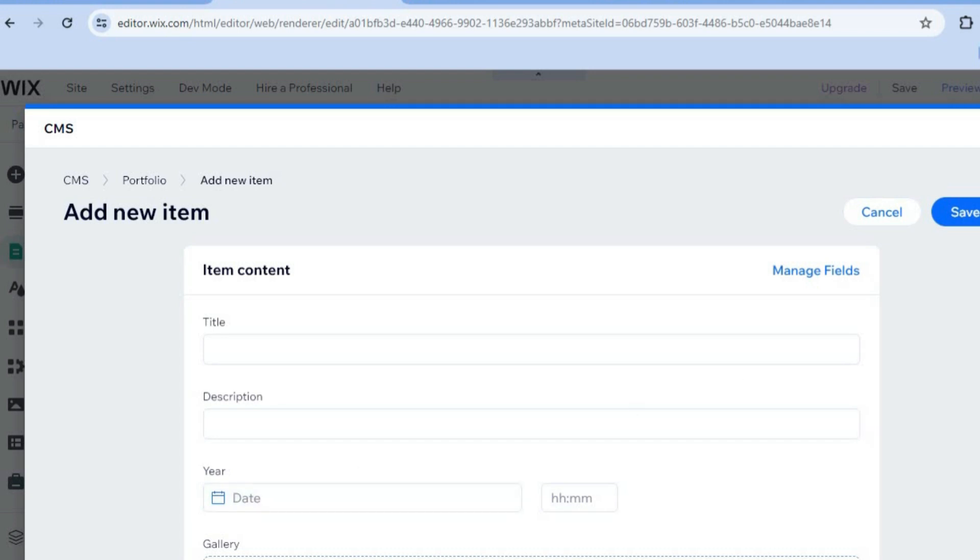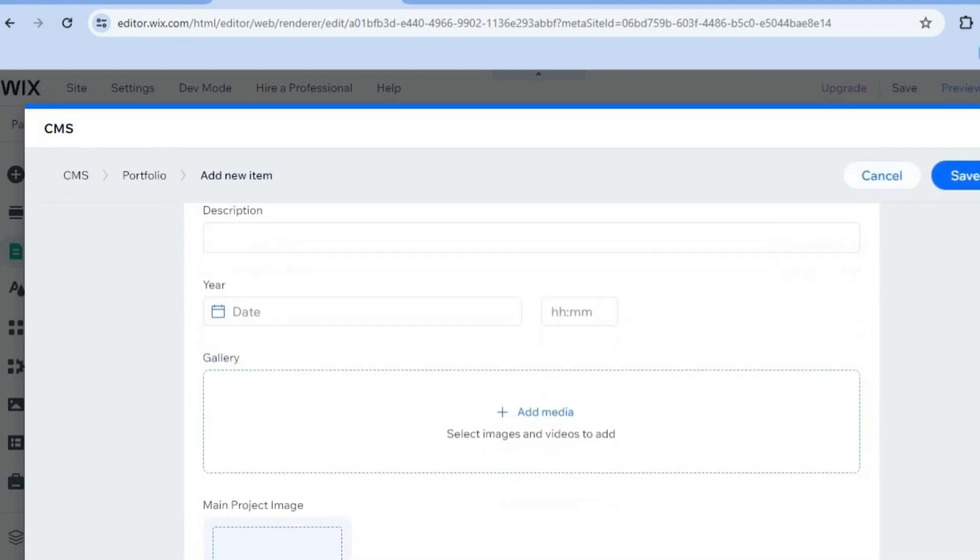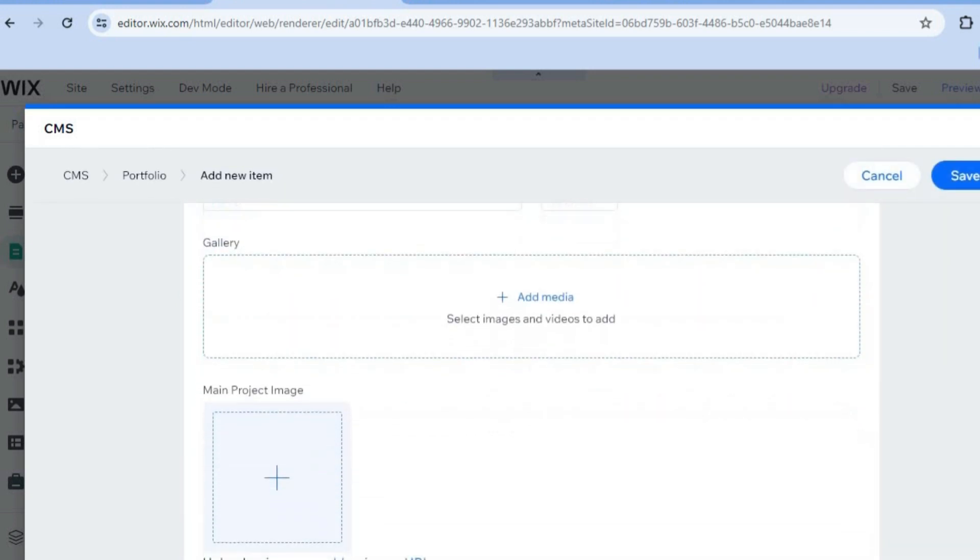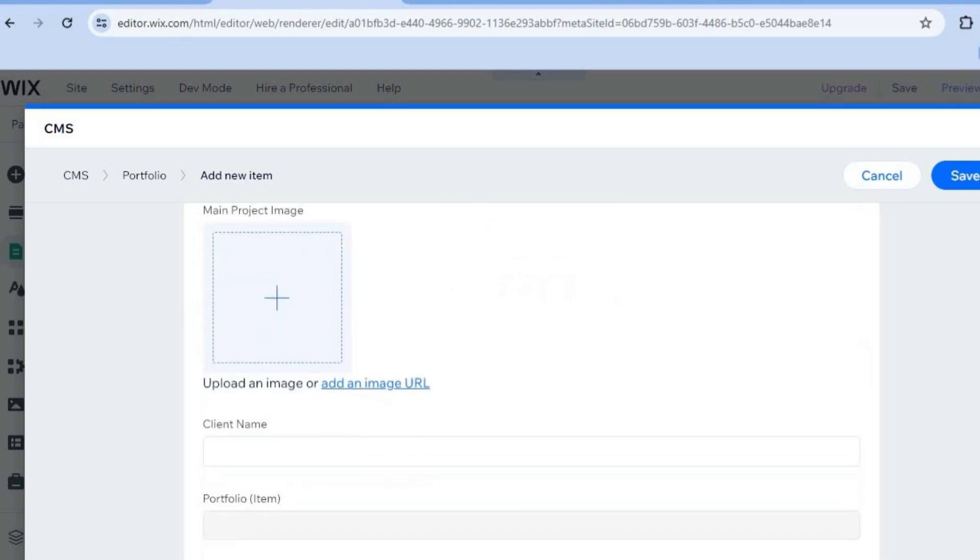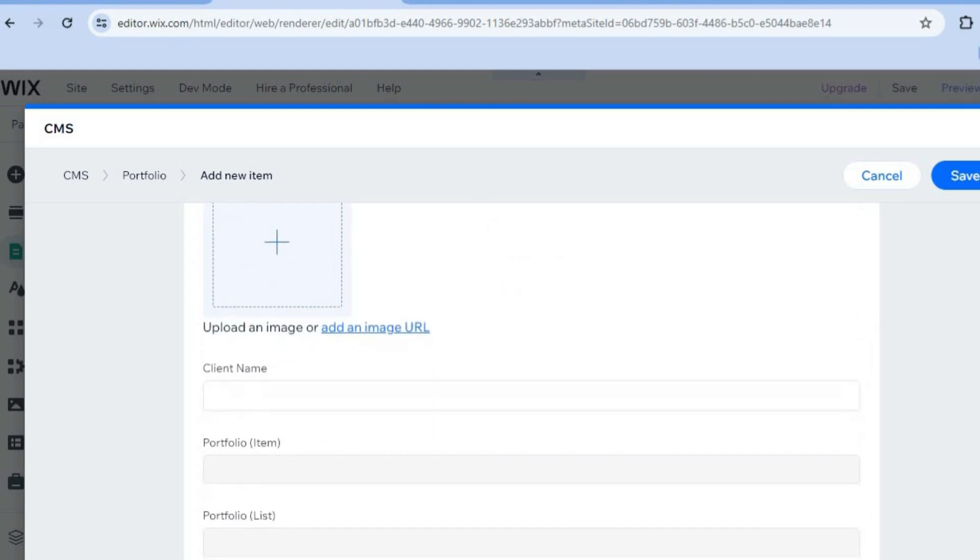And you can scroll down and add images as you can see right there. Once you're finished doing this, you'll simply tap on Save to save the changes.